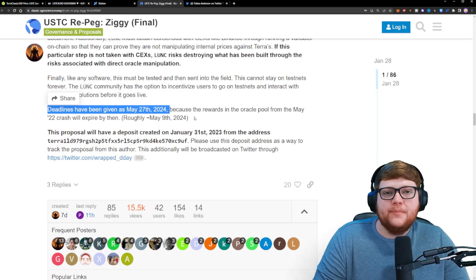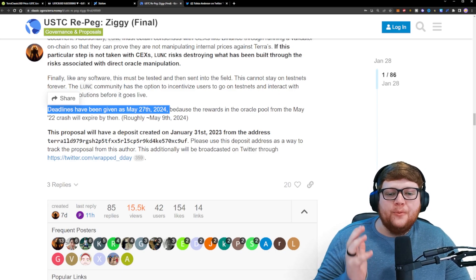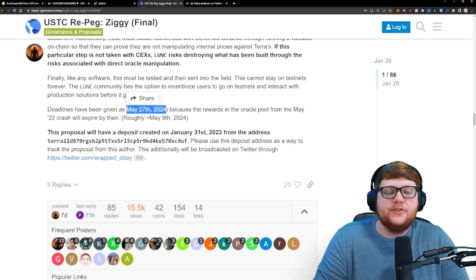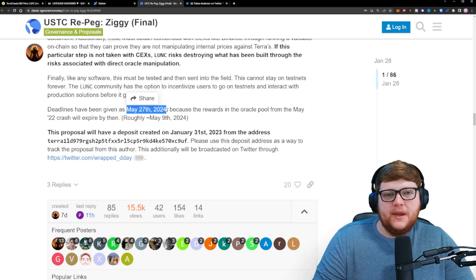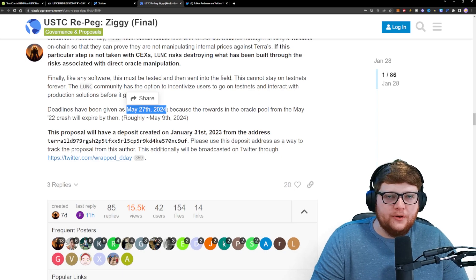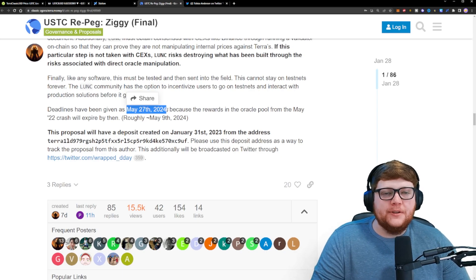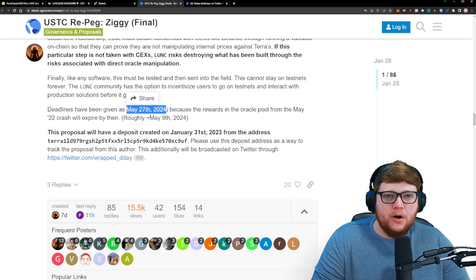this is not going to happen for a while. Now, we might be able to actually get code changes and start implementing things sooner than the May 27, 2024 date, but this is not something that's going to start tomorrow.